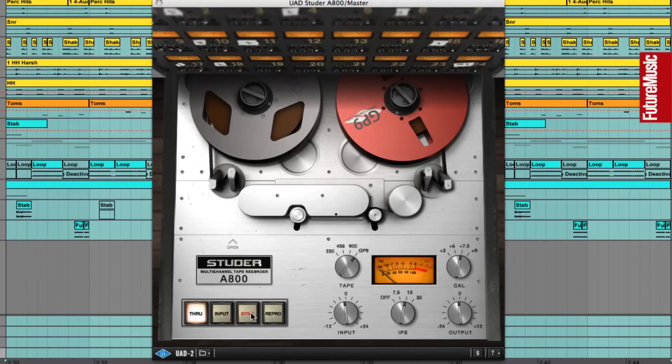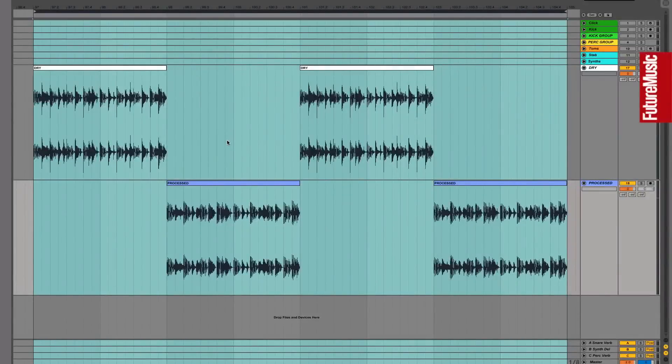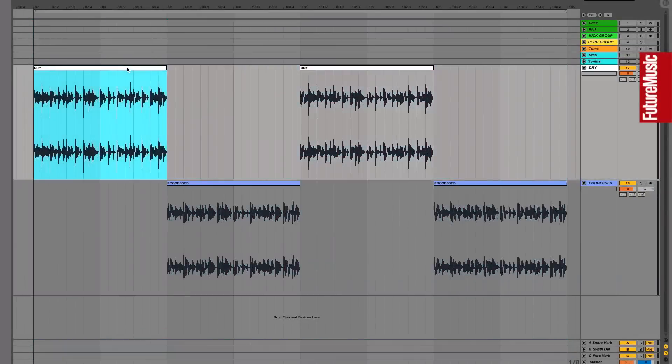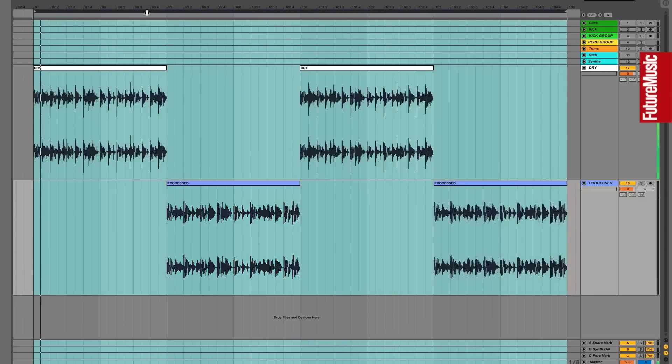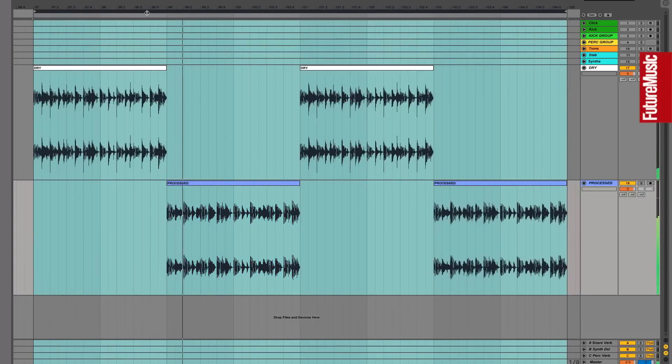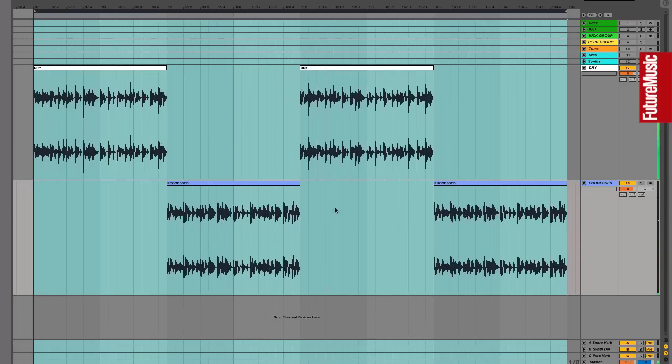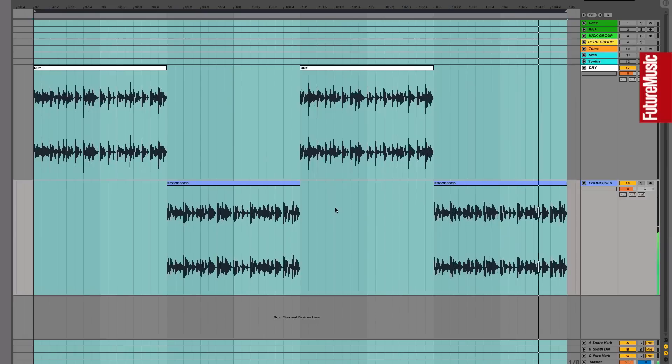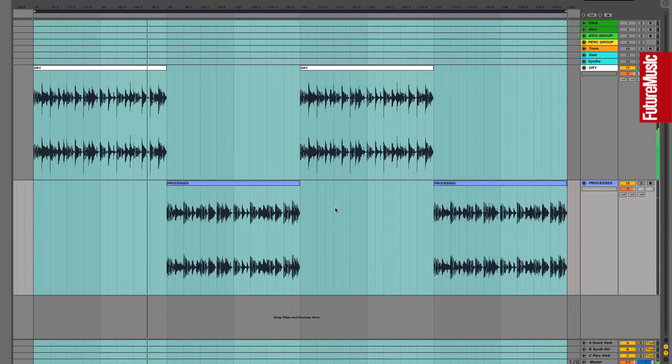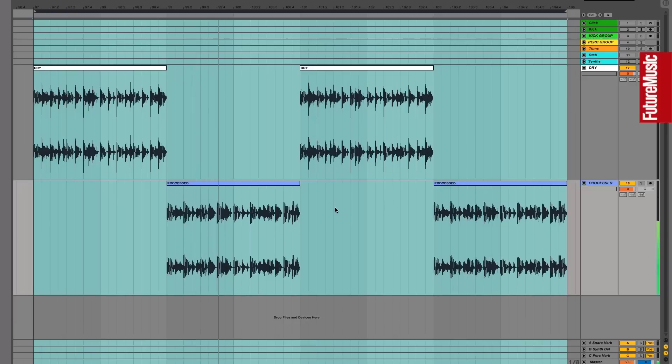So all of our various stages of processing have been quite subtle. But when we AB our original track here with the newly processed version, you can hear how the various drive stages have really added some subtle glue and punch with the added bonus of peak and dynamic control. So there, that's one way you can apply small stages of saturation and distortion throughout your mix to really bring it together and take off digital harshness.